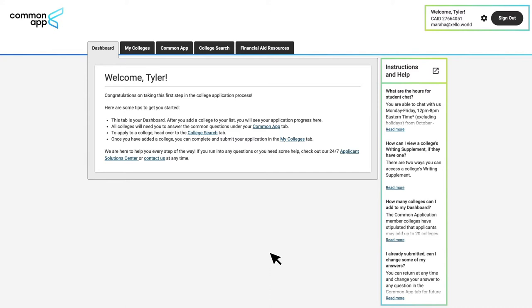Once logged into Common App, there are a few important steps your students must complete before attempting to link their account with Zello. In addition to building out their Common App portion, where they share information about themselves, their family, and their education history, students should complete these three steps.